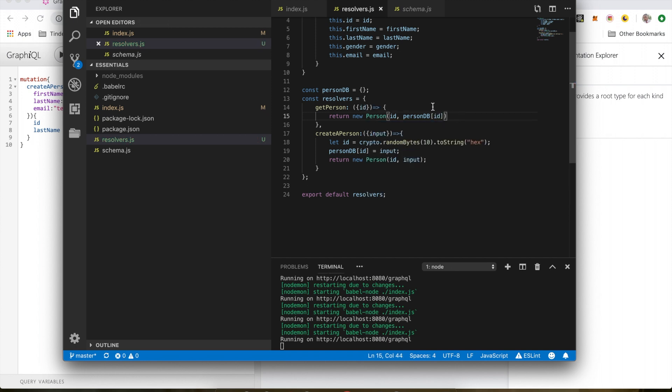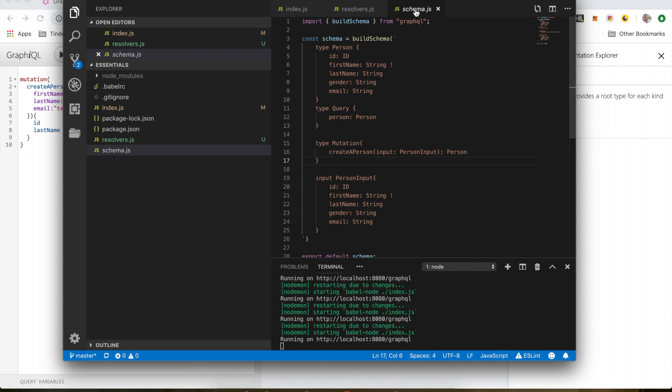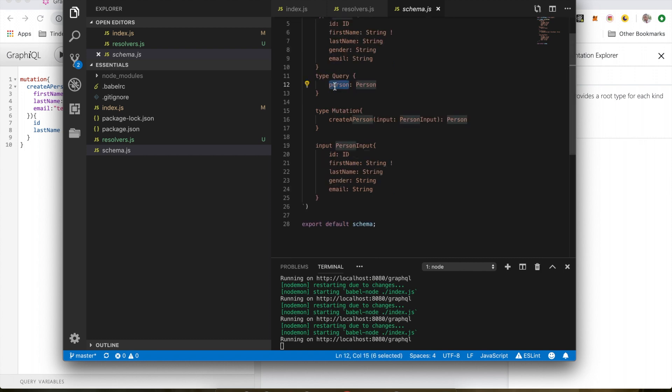Now that we've created the resolver code get person, we need to make sure that whatever we have here matches our schema. So instead of having person here, we're going to have get person instead, which is a function that takes in an ID of type ID and returns a person.